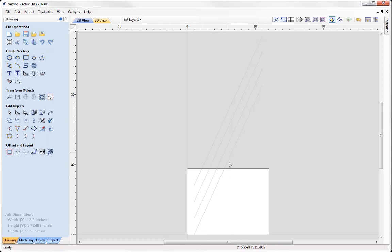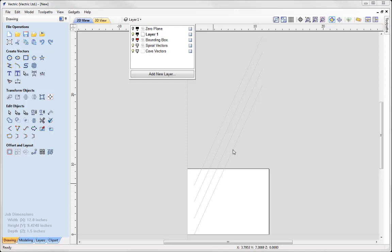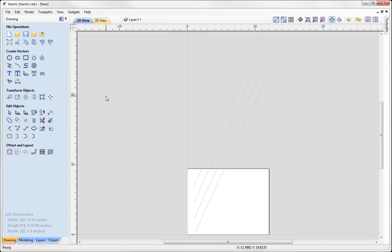You'll notice that the vectors we've got are grey. If we go to our layer tab, when we use that gadget it auto creates two extra layers for us. We have a spiral vectors layer and we have a cove vectors layer. Both of the colors for these layers are grey. And the spiral vectors are these vectors here. The cove vectors we don't currently have anything on that layer because we didn't choose to apply coves to our spiral layout.